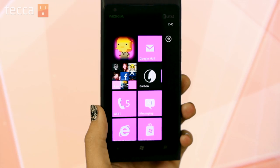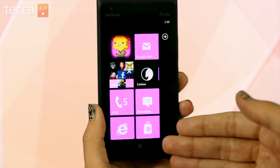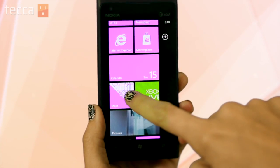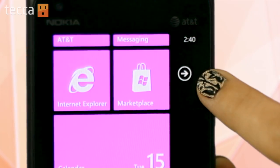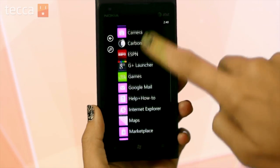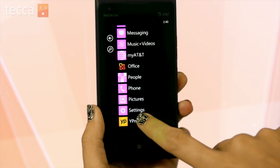Right now you can see on my tiles they are purple. What if I want to change that color? Let's head into our settings by tapping on the pointing right arrow and opening the settings.